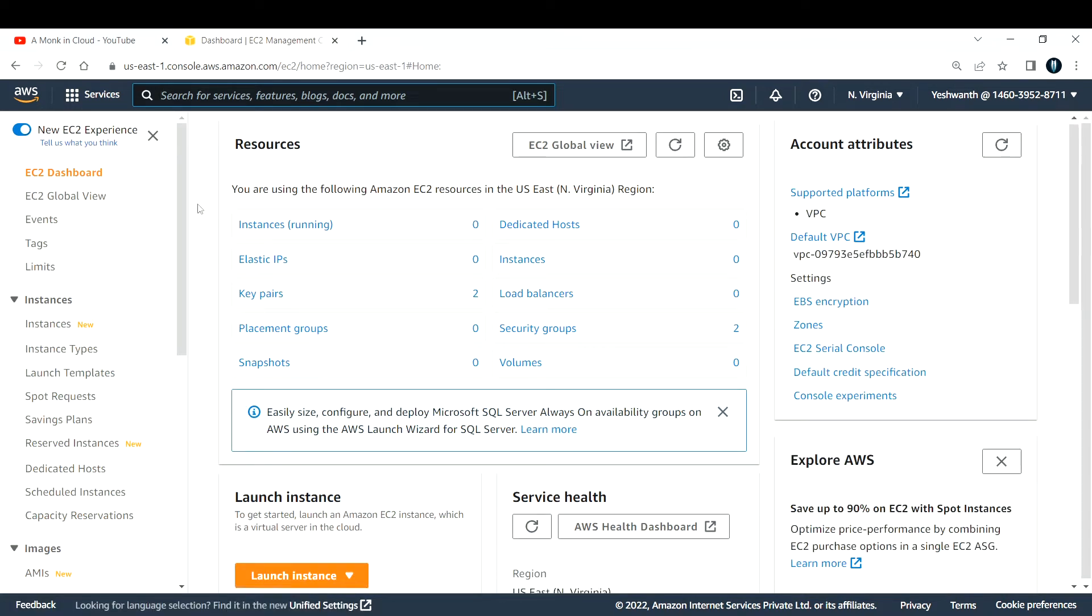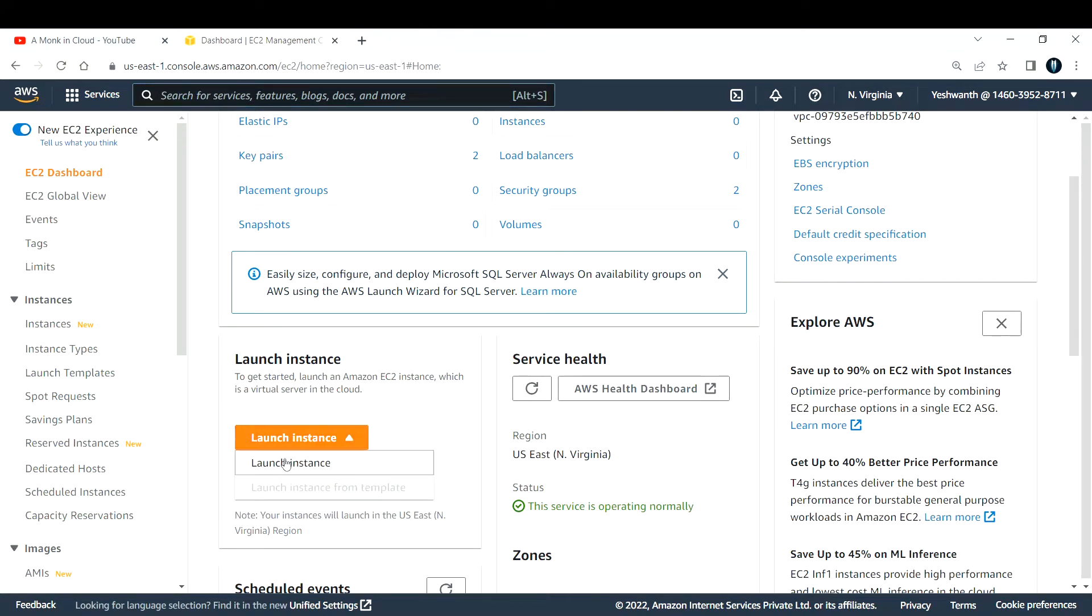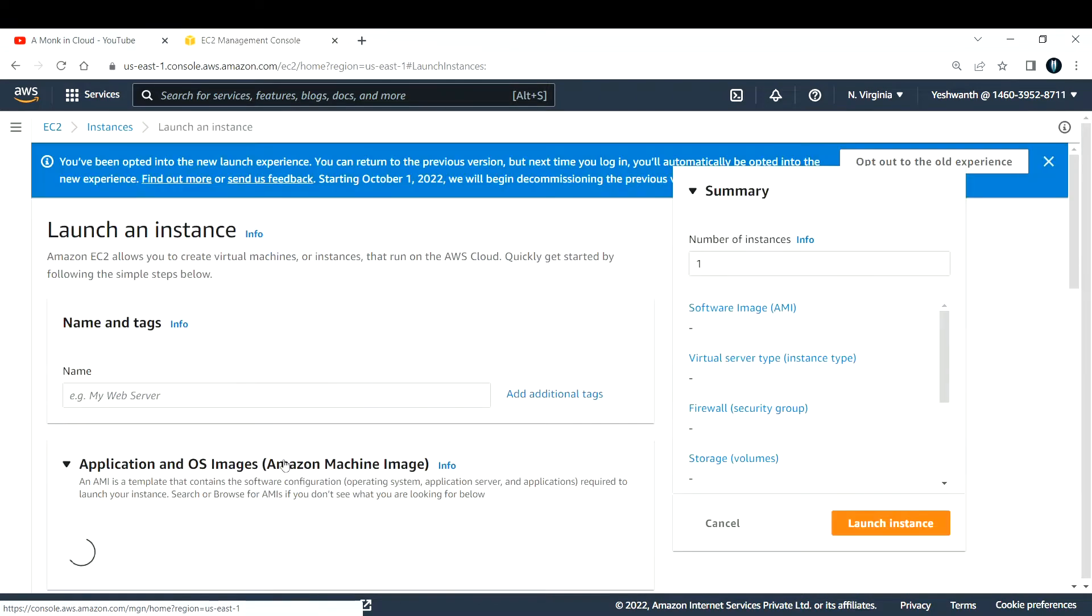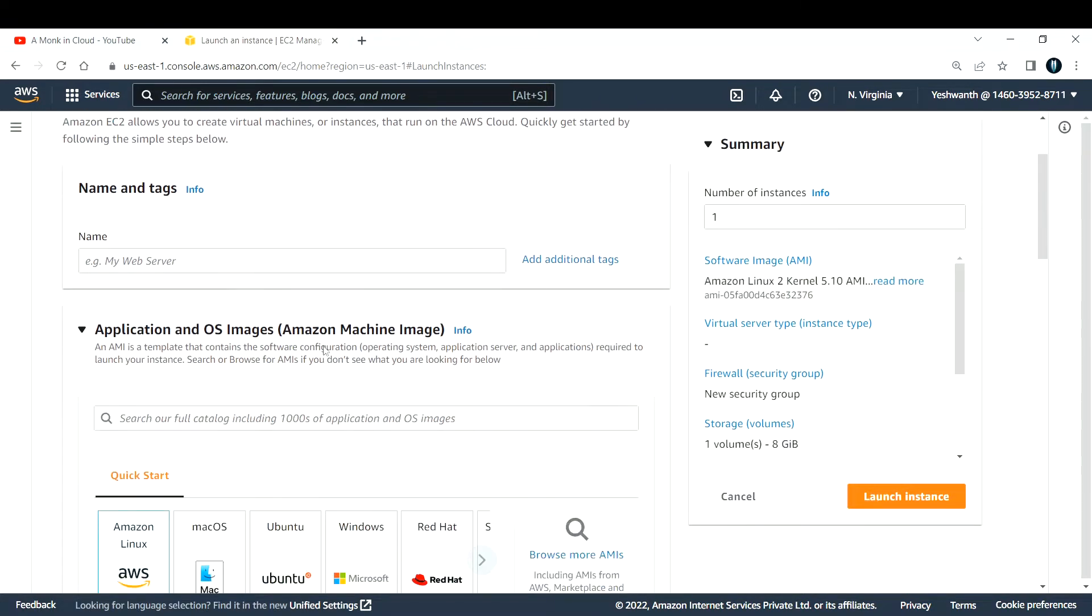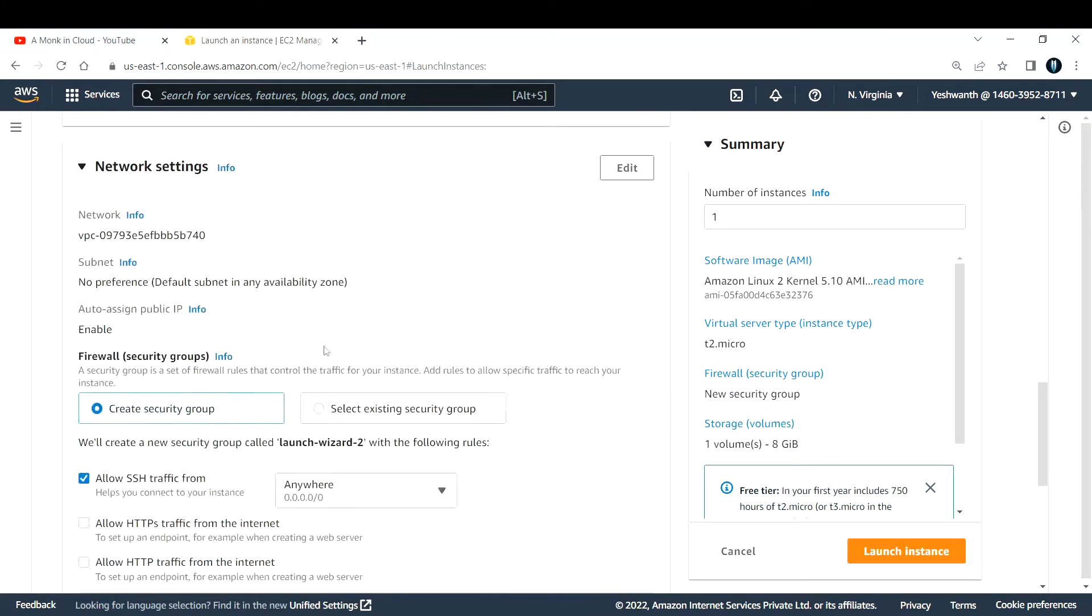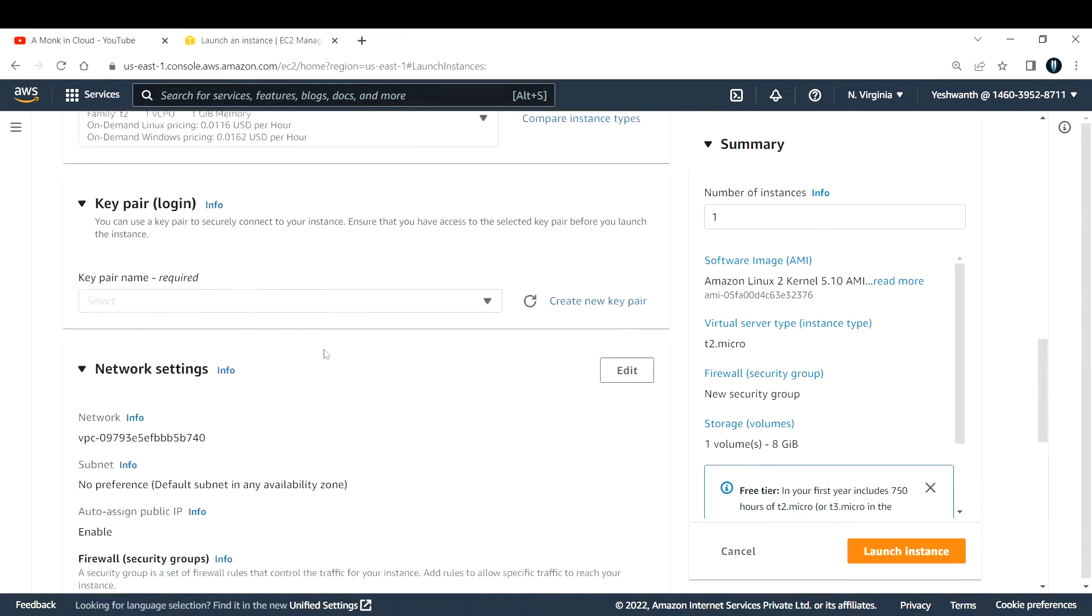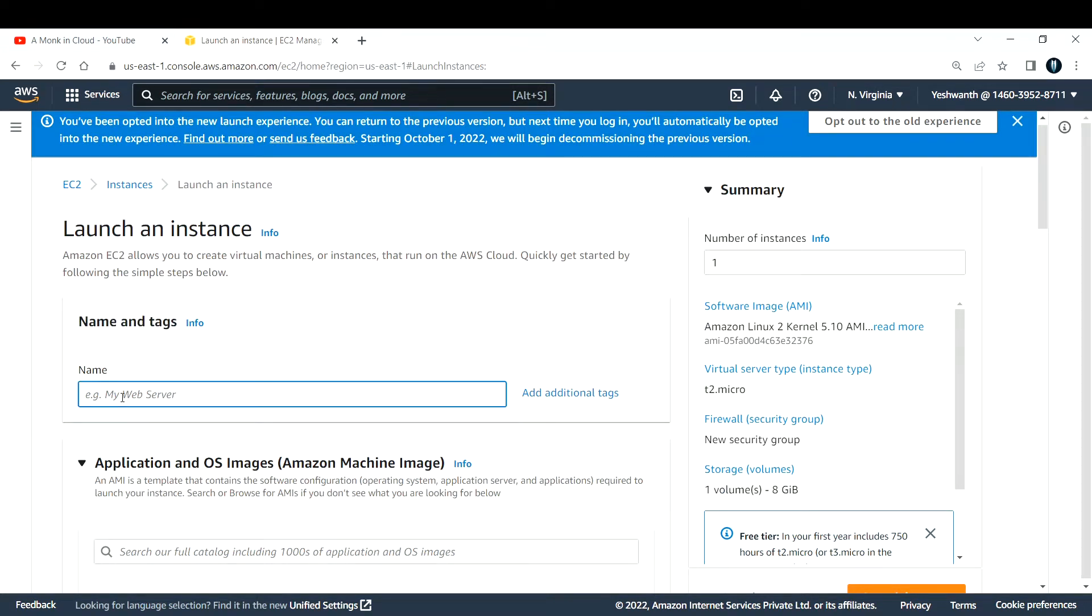It will take you to the page where you can launch an EC2 instance. Come all the way down, you see this orange box with launch instance symbol. Click on that and click on launch instance. Here you need to fill in a few details to launch an EC2 instance.